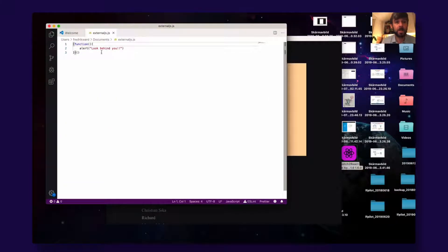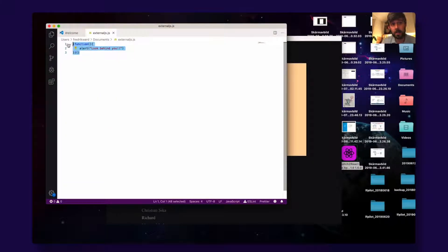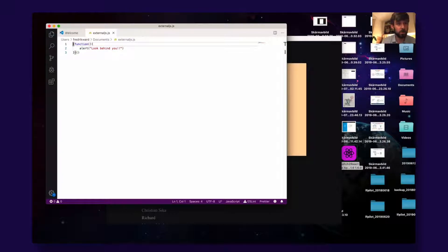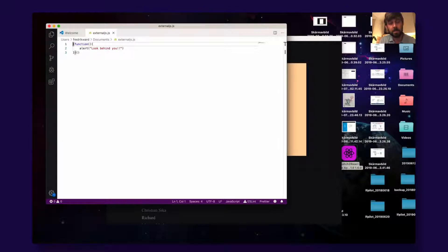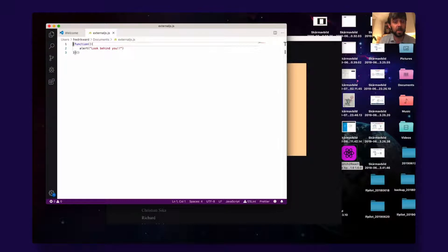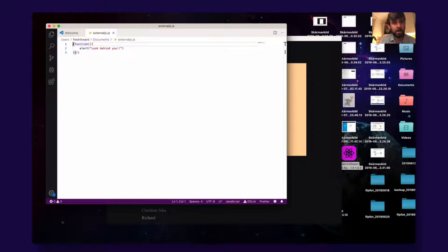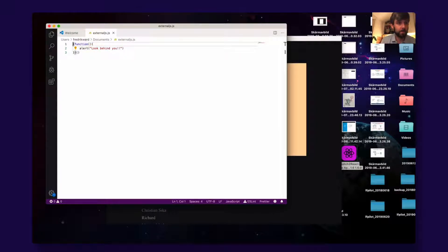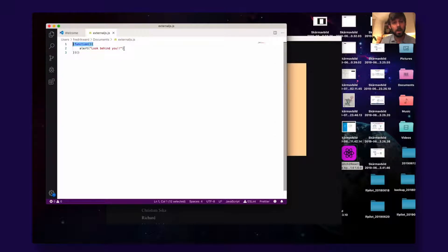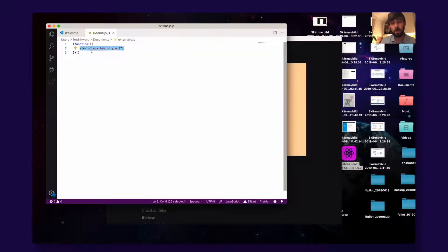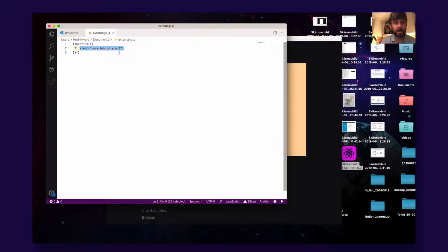What this one does is actually it's a standard JavaScript to say basically, hey HTML document, please wait to run this JavaScript until the document is ready. So this one and this one, and this one just will pop up an alert saying 'look behind me.'